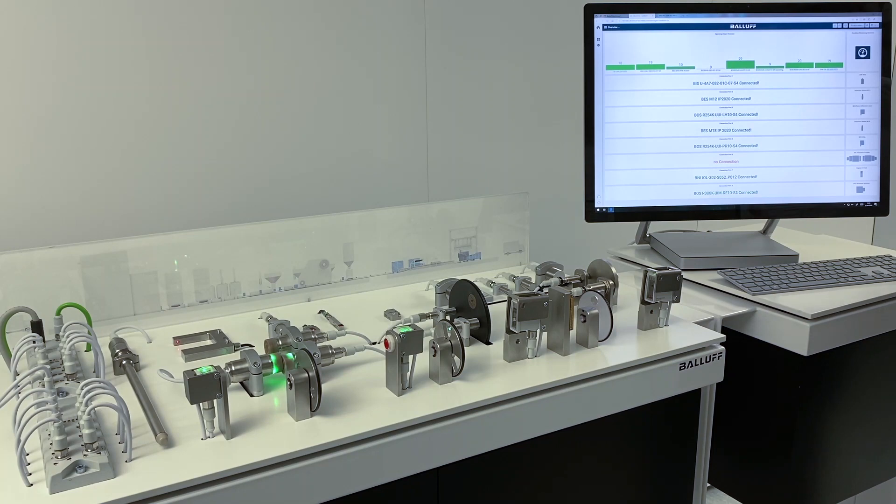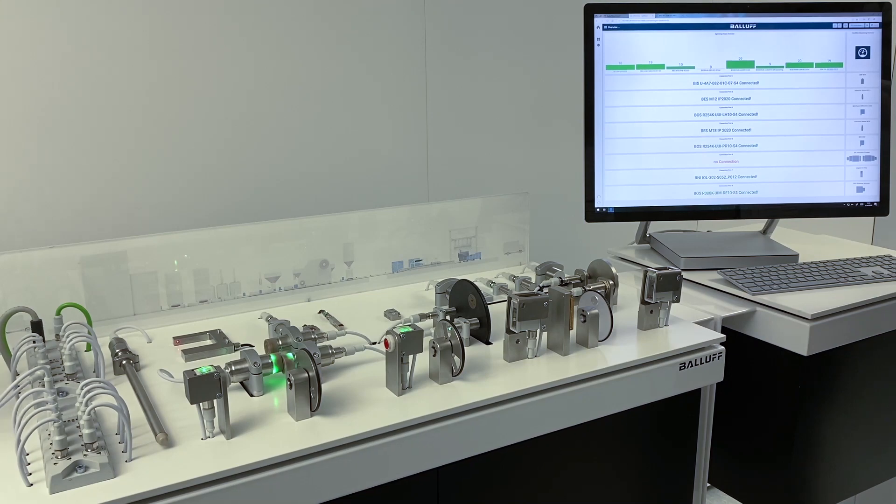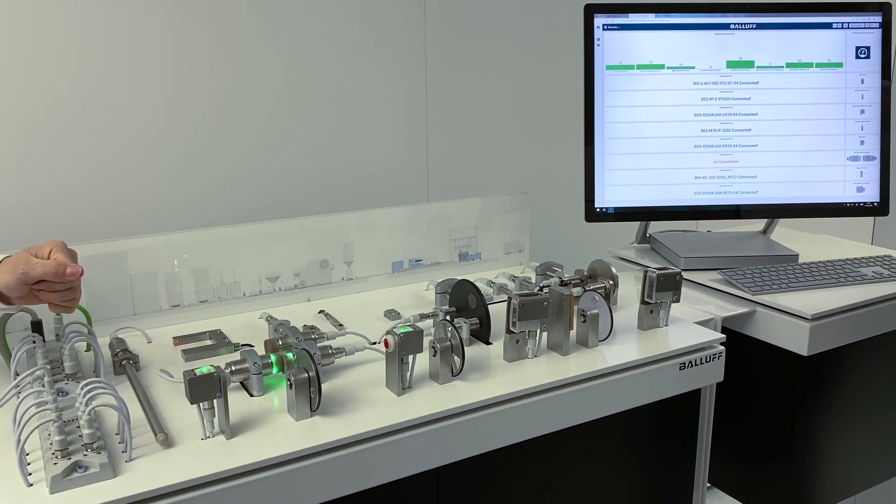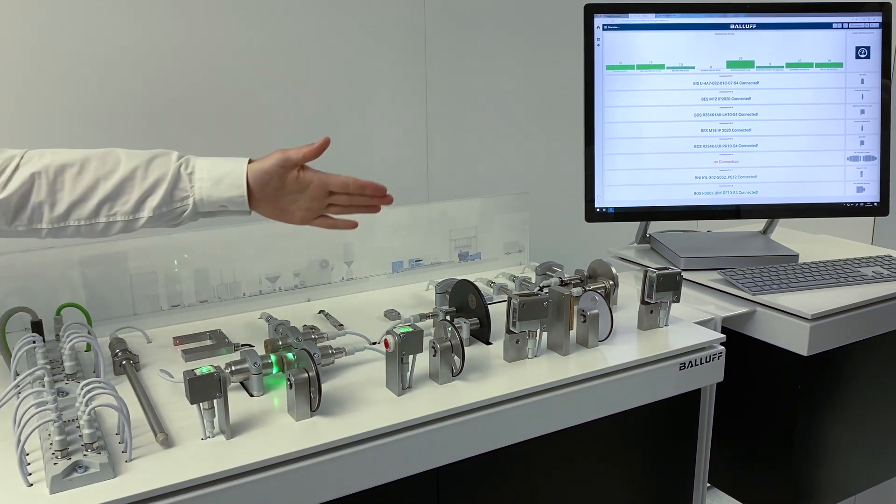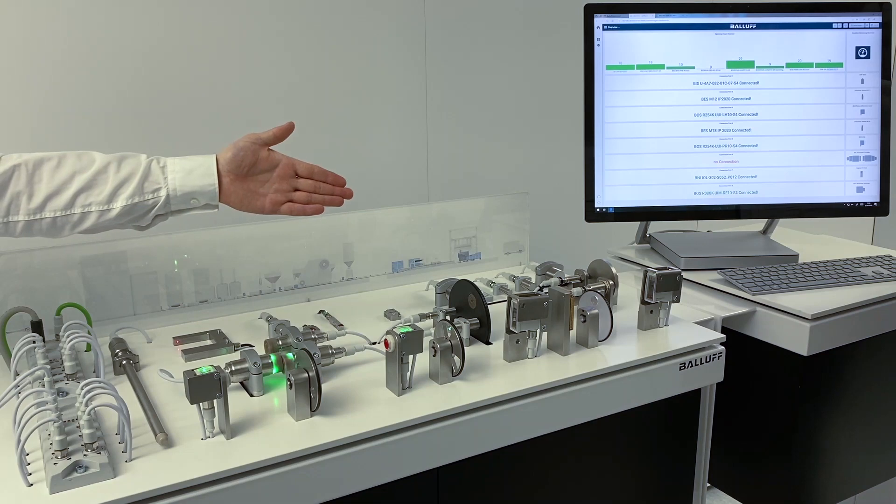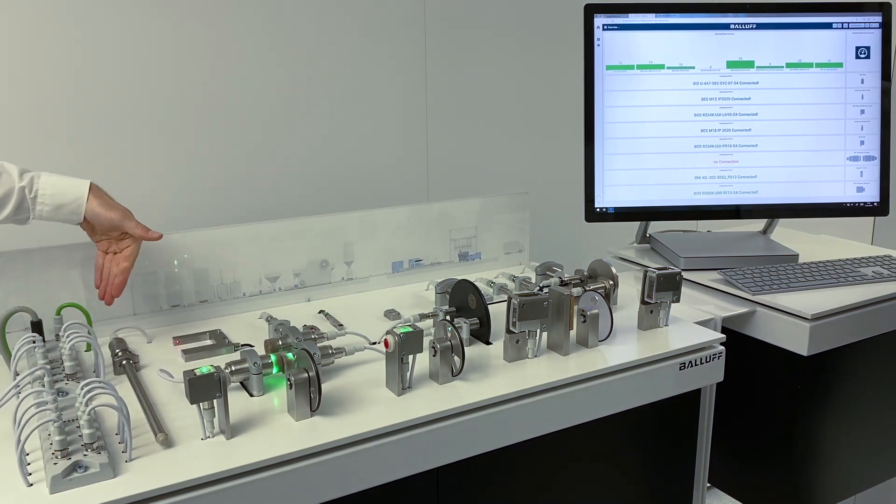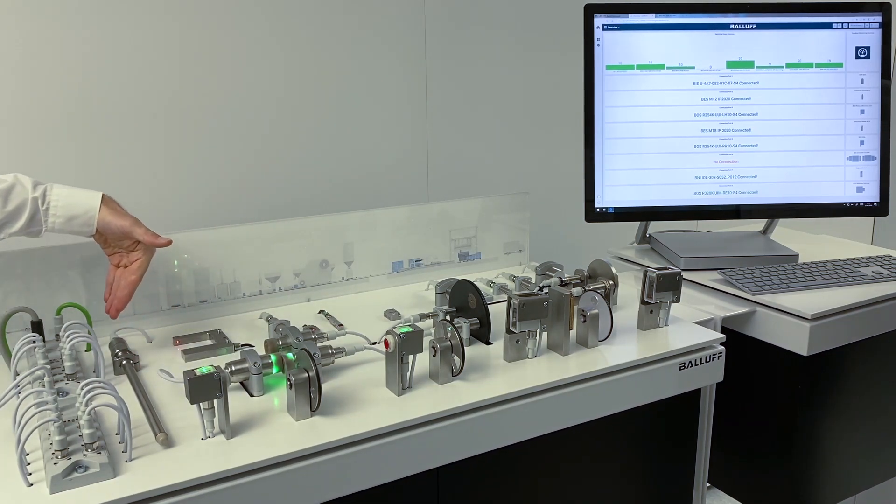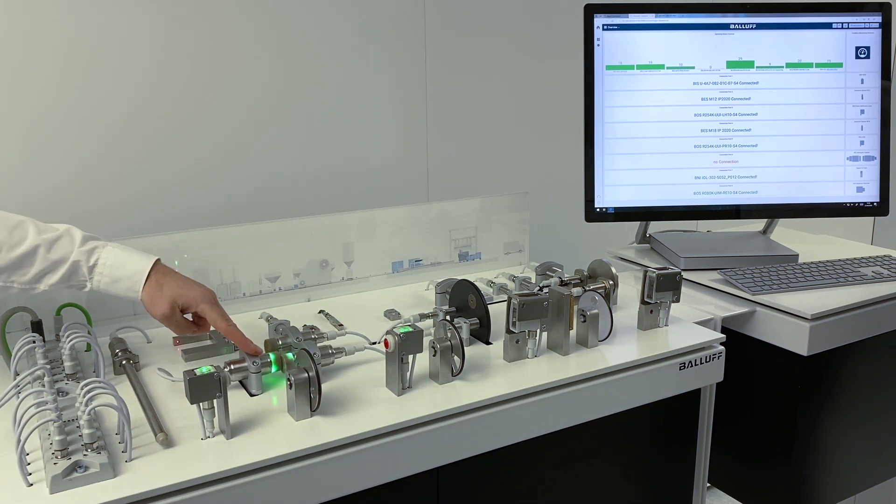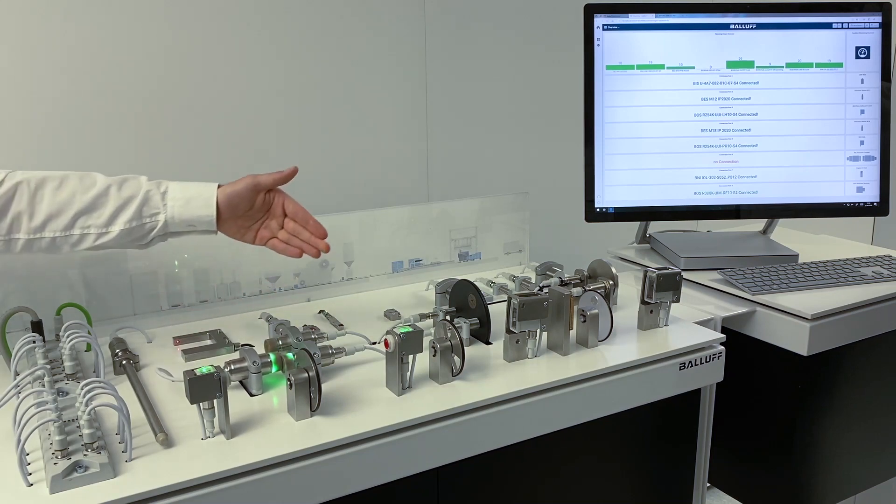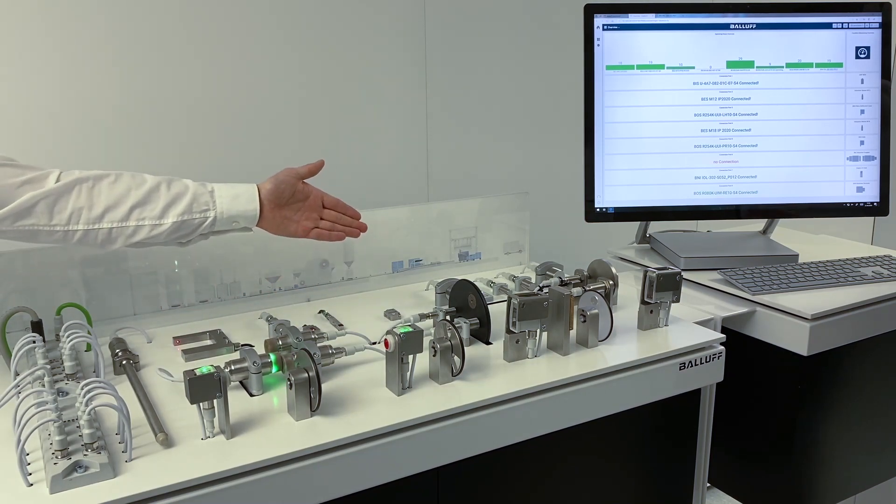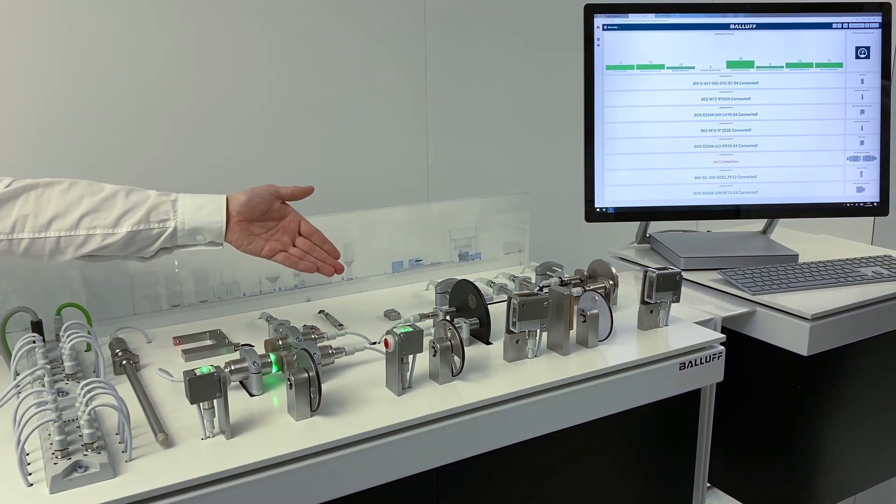Here you can see an IO-Link master module for the acquisition of the signals of the SUMS components and a so-called IO-Link hub for the acquisition of the signals of the standard components. Furthermore, a range of optical and inductive sensors, a capacitive rod probe for level measurement, inductive coupling systems for contactless signal transmission, and RFID read-write systems for the identification of, for example, format parts.